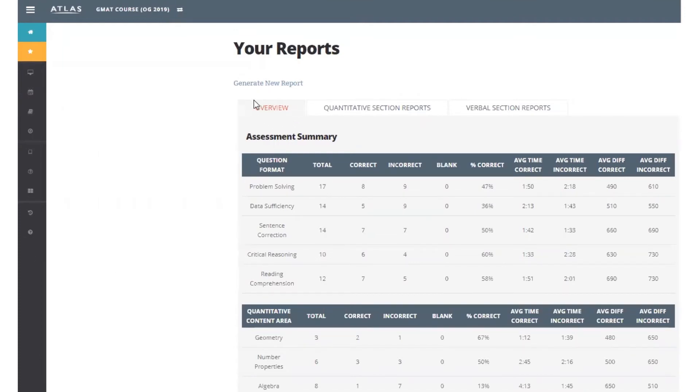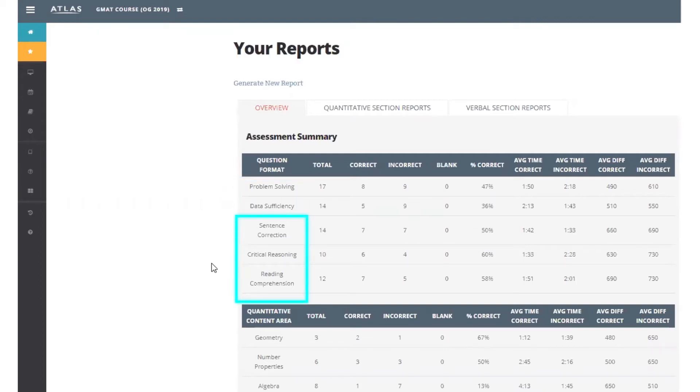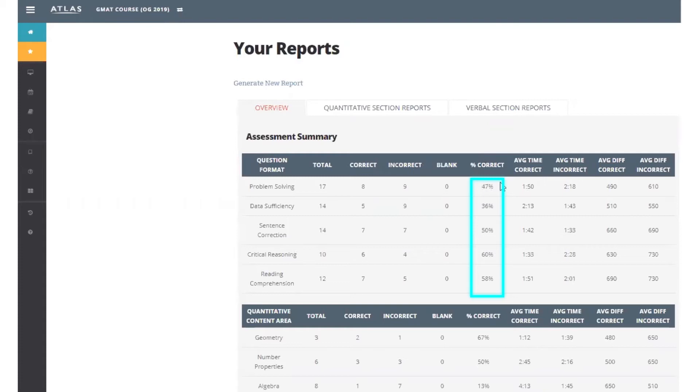On the top half of the page, you see a summary of your performance in each of the two quant question formats and in each of the three verbal question formats. Don't spend a lot of time on the percent correct column here, as it's difficult to draw any conclusions without knowing exactly which questions those were.